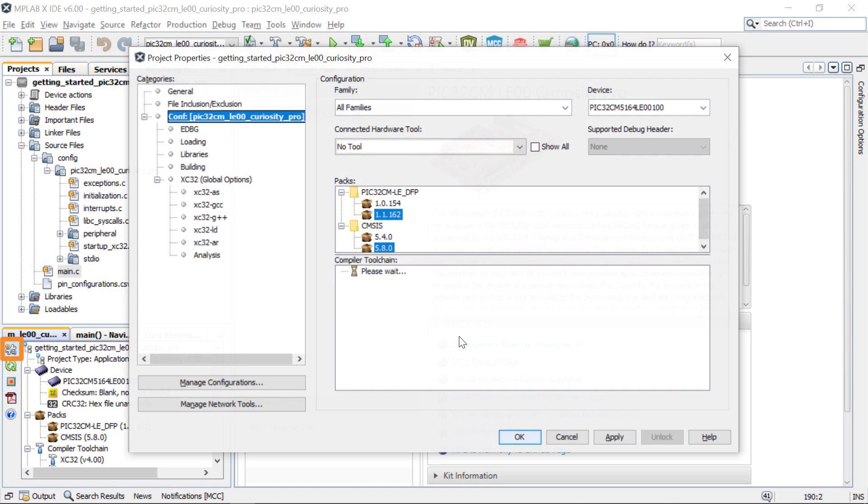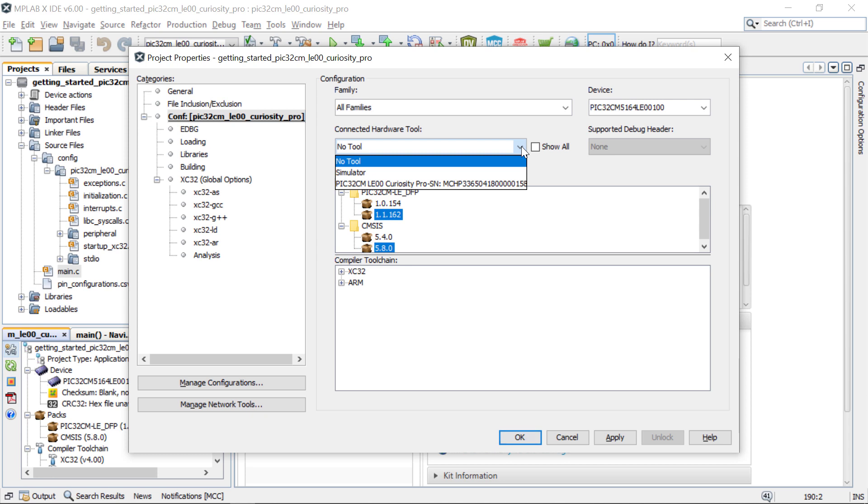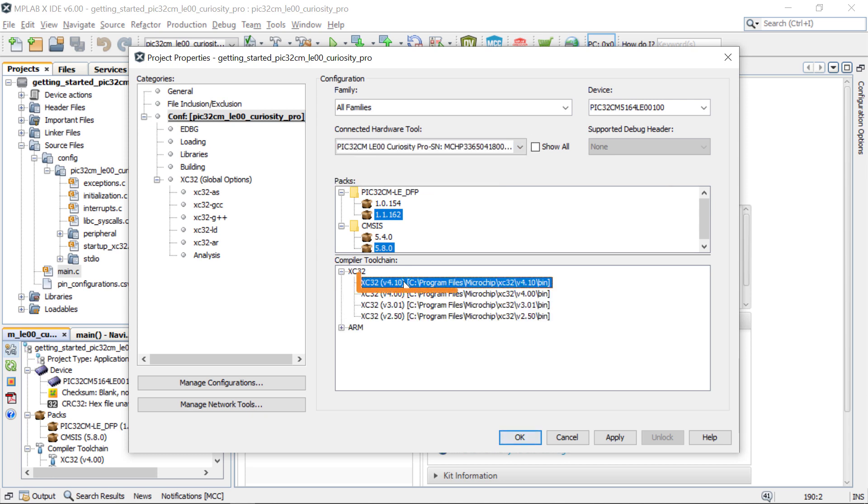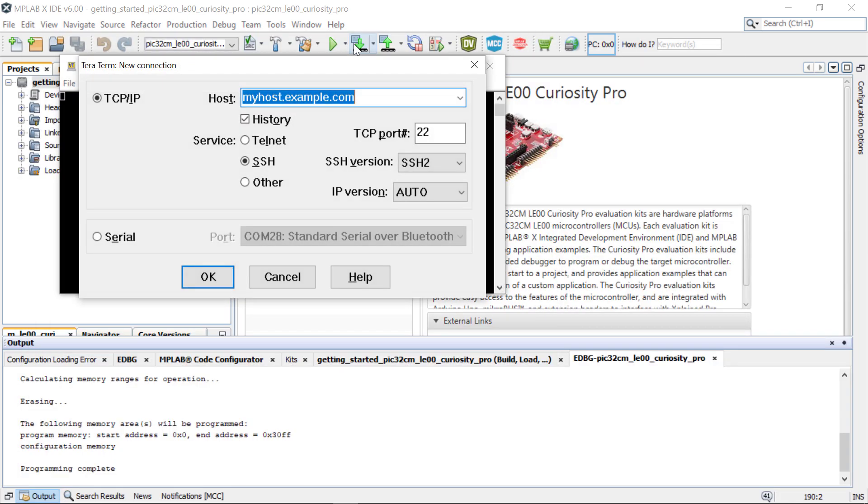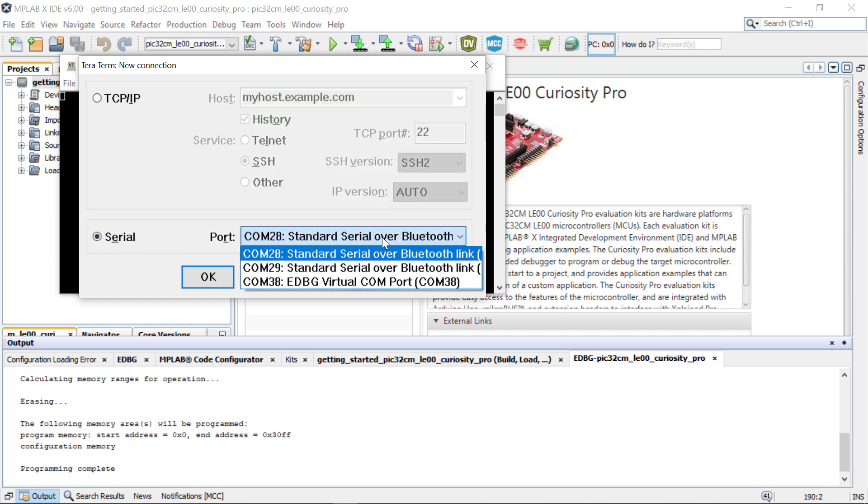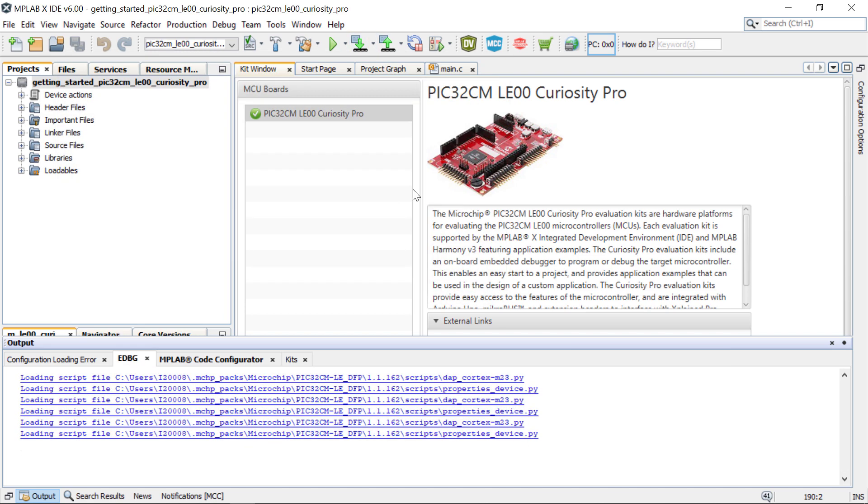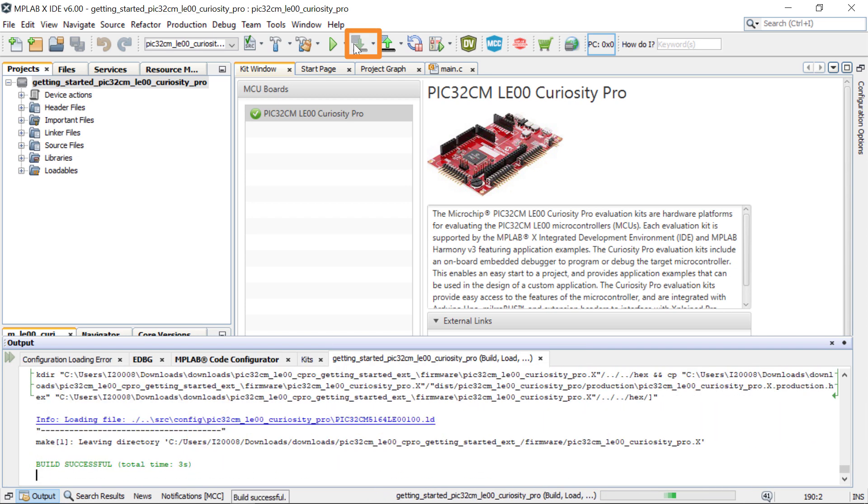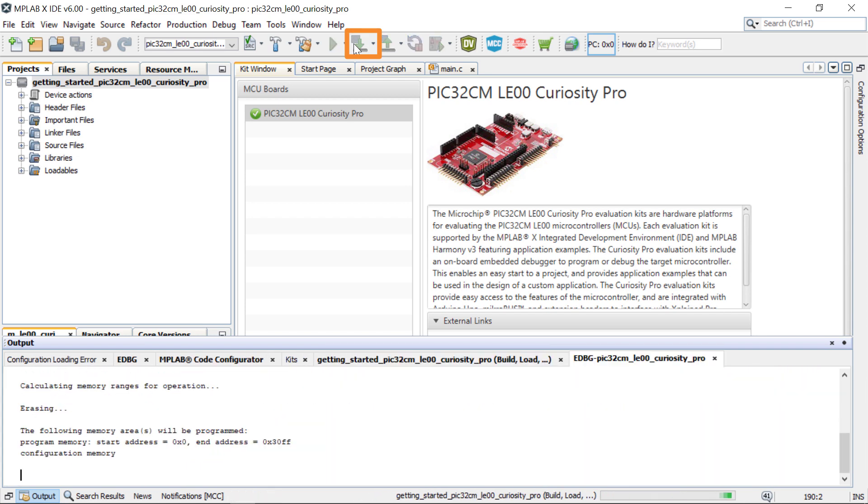Under Project Properties in MPLAB X IDE, select the Target Kit in the Connected Hardware Tool drop-down. Then click OK. Open a terminal application, such as TerraTerm, on your PC and set up the serial port. You can now use MPLAB X IDE to build your project and program the evaluation kit.